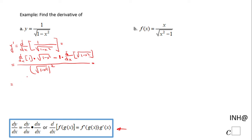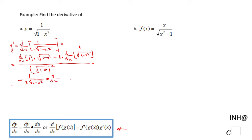The derivative of 1 is 0, so 0 times the square root of 1 minus x squared is 0. Minus, and now let's take the derivative of this radical using the chain rule. That gives us 1 over 2 times the square root of 1 minus x squared — this is the derivative of a square root of an expression. By the chain rule, I now take the derivative with respect to x of the expression under the square root.